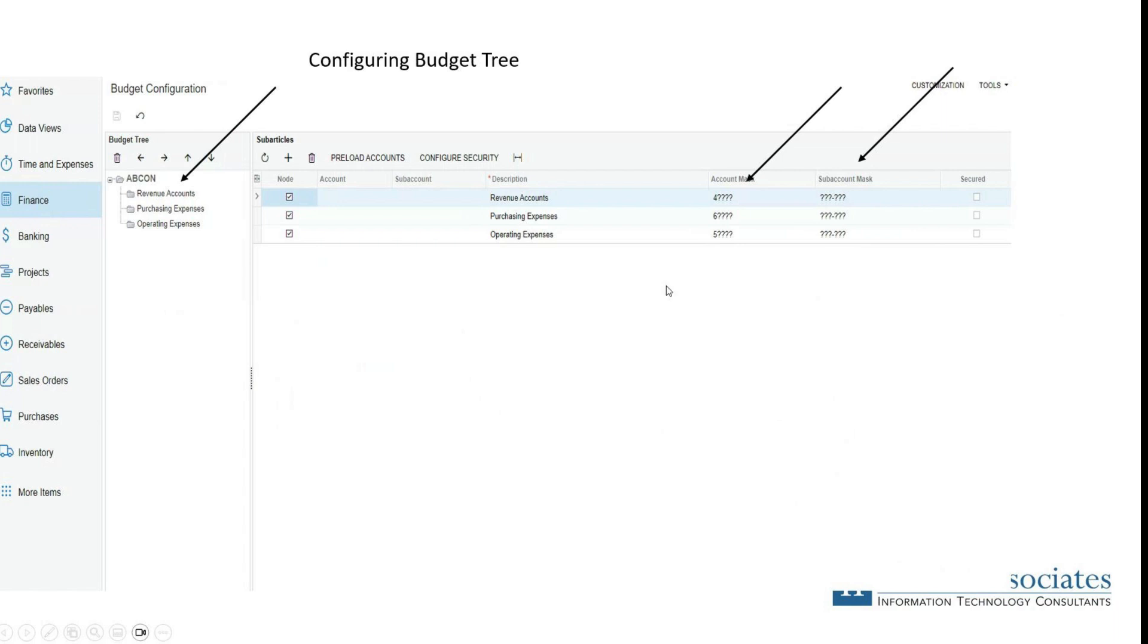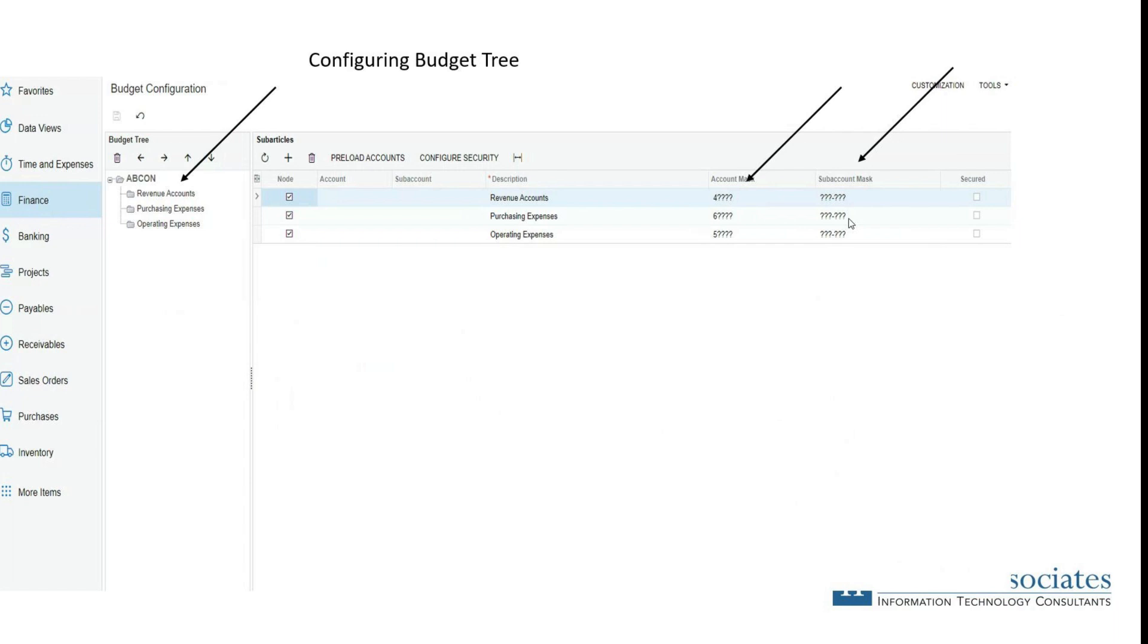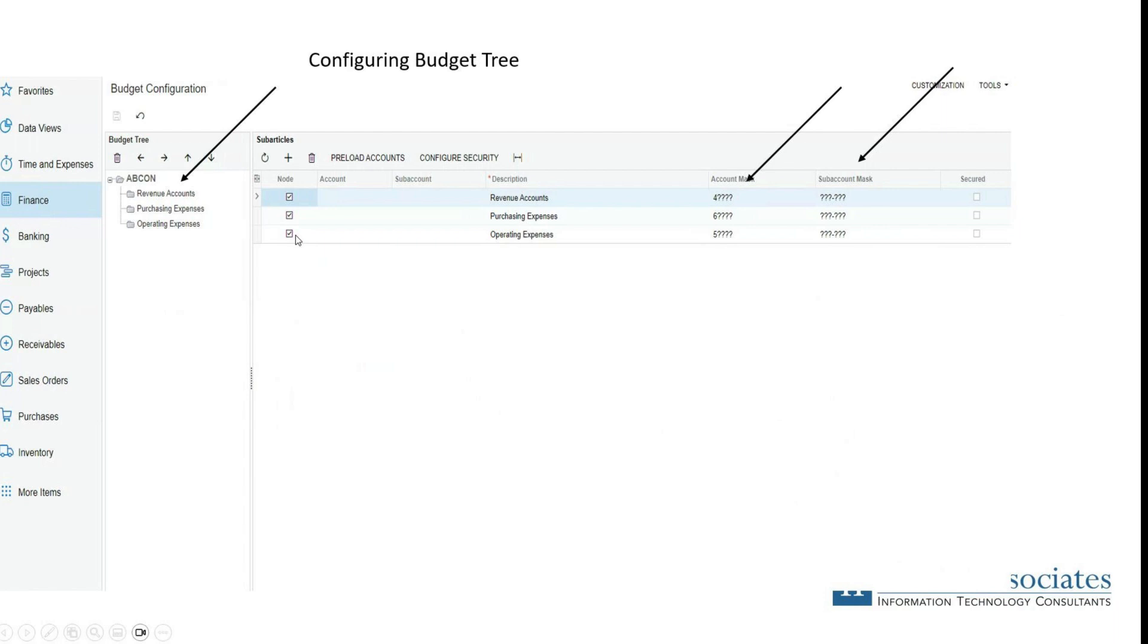Acumatica also allows you to set your budget up by account mask. Here we can look at the sales accounts or any accounts that start with four, adding wild card numbers that would then select everything in that range and including sub accounts. Keep in mind, if you don't see sub accounts, maybe you don't have sub accounts set up, but there is an opportunity to set up a sub account mask as you go through the configuration of the budget tree.